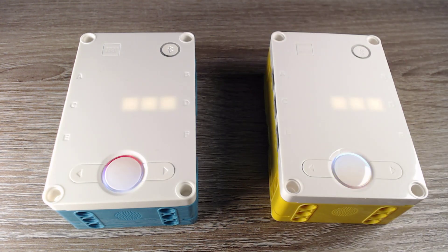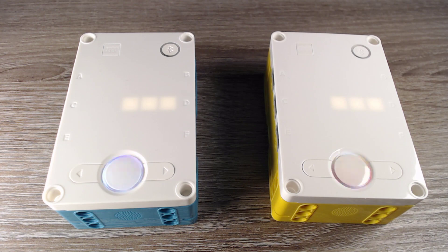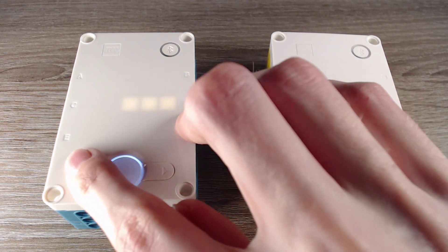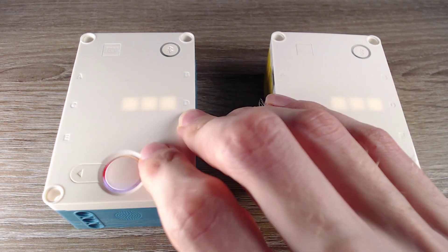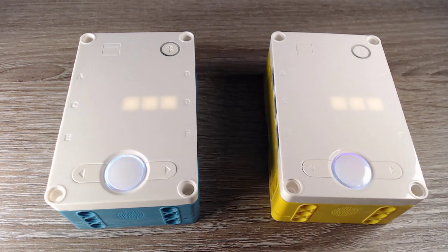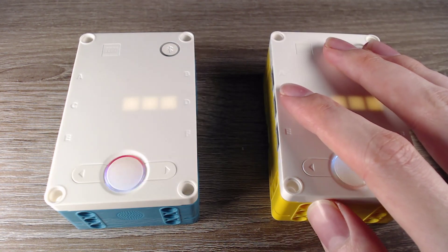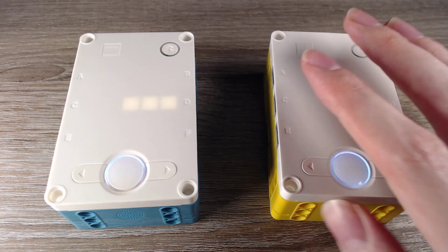So you can connect Robot Inventor hubs, you can connect Spike Prime hubs, and they work pretty well. So thanks for watching. See you in the next video. And bye.